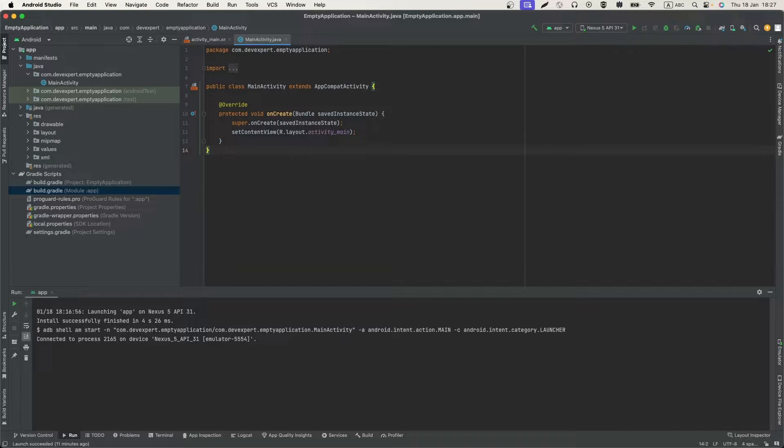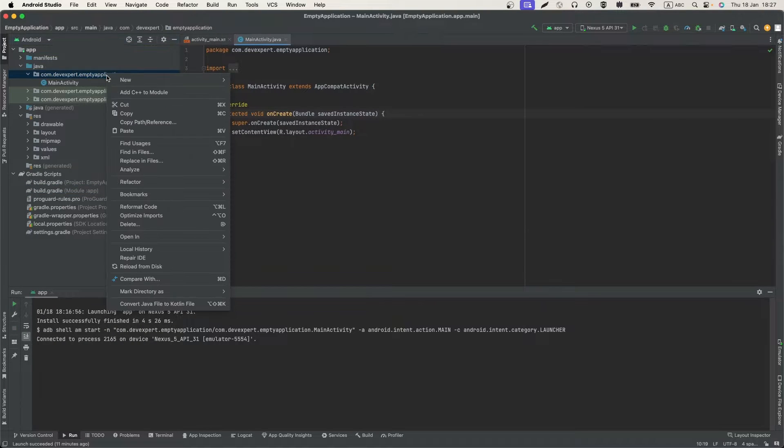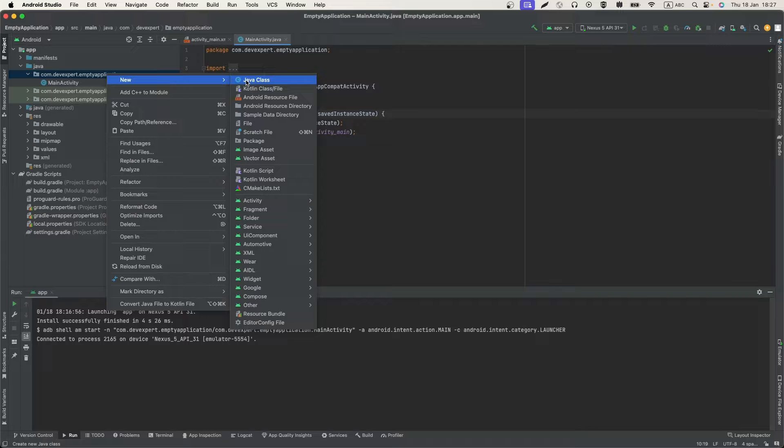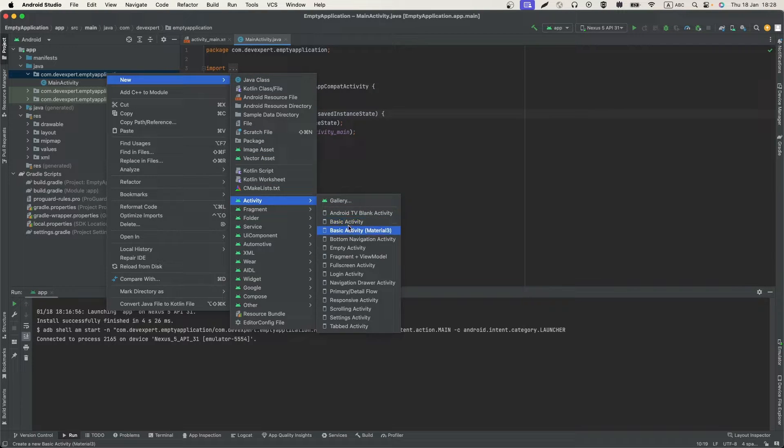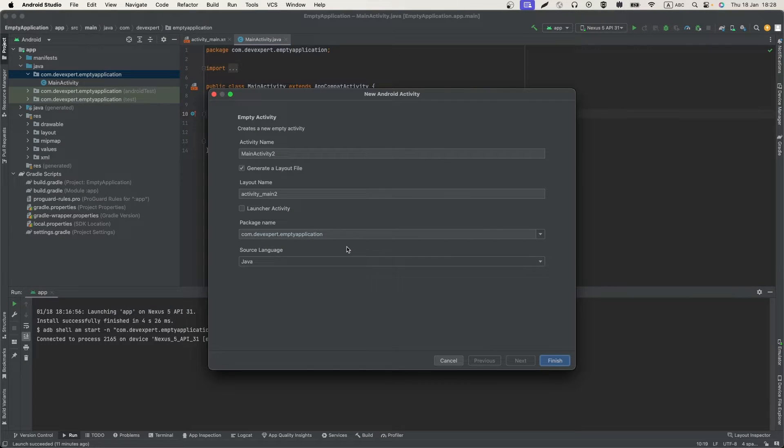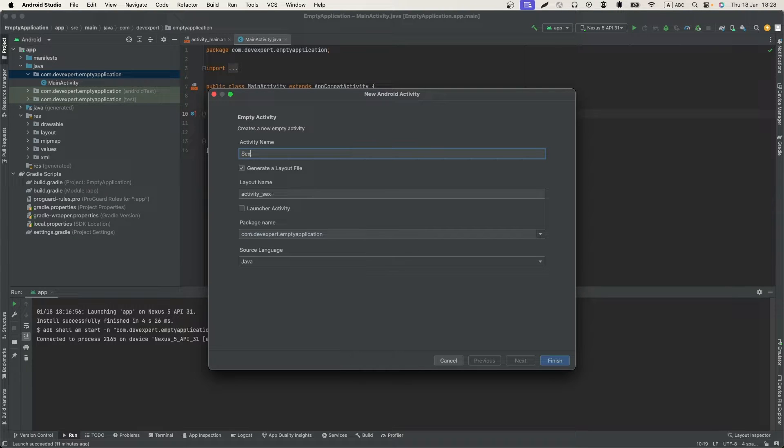Here is an empty project. We need to add a second activity to which we will navigate. Let's create a new activity, EmptyActivity. Give it name SecondActivity.